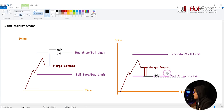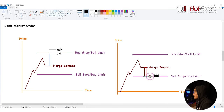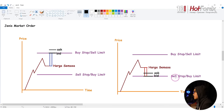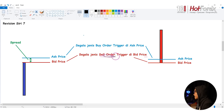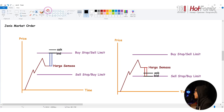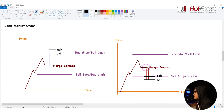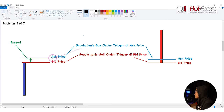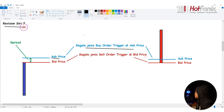Kita lukis dua - kita bayangkan ada satu candle bull. Buy stop order dekat sini - dia akan trigger di ask price. Semua buy order akan trigger di ask price. Walaupun candle belum kena lagi dekat buy stop, dia dah trigger sebab dah kena dekat ask price. Untuk sell limit pula, dia mesti trigger dekat bid price. Bila dia sentuh, bid akan follow harga market, ask dia akan tinggi sikit di atas daripada bid price.